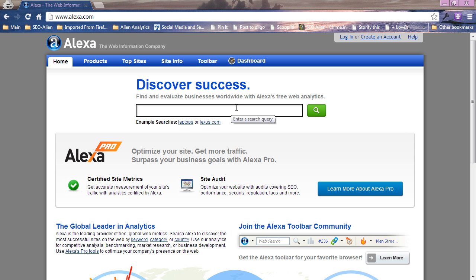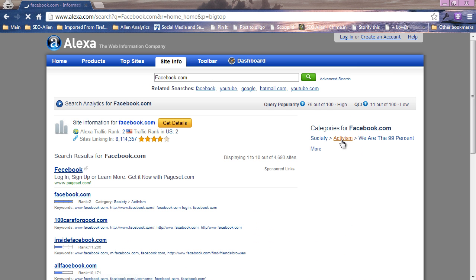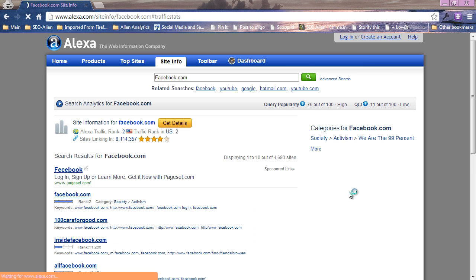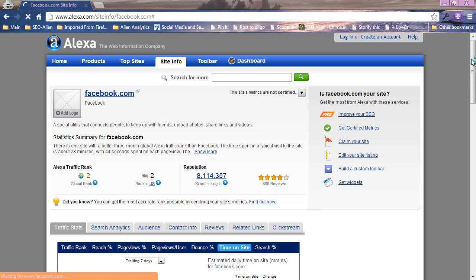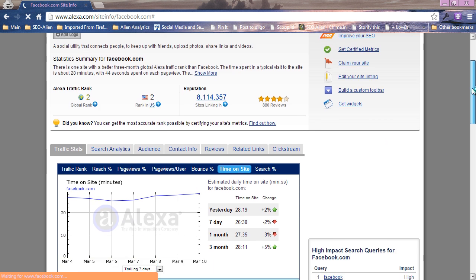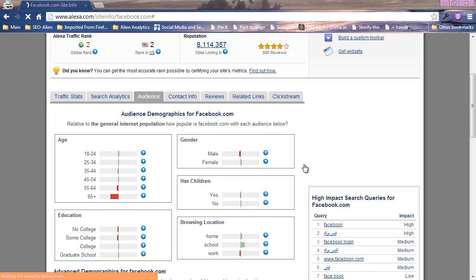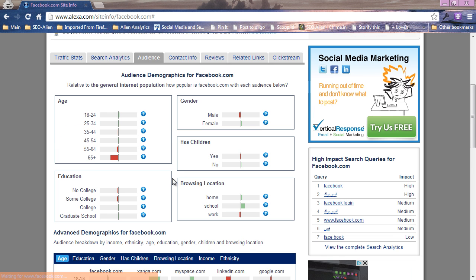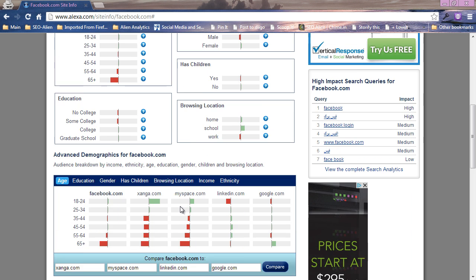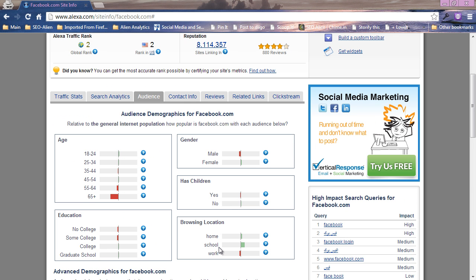Let's do a search for facebook.com and get details. After you add your website you'll start seeing these demographics, all the stats, traffic stats, search analytics. The audience is pretty cool, tells you what age, what gender. This is for Facebook, so you can use it for research.